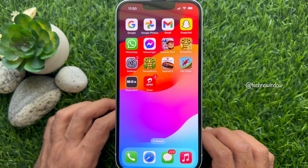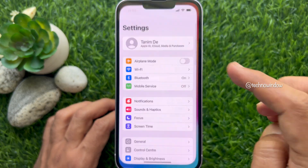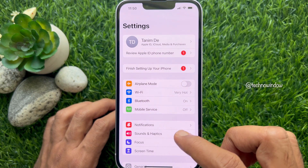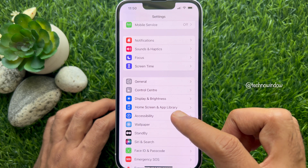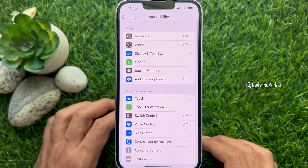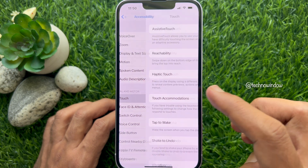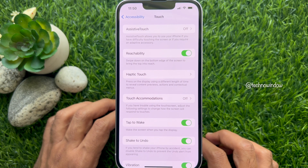To make haptic touch faster, first open the Settings app. Then scroll down a little bit and tap Accessibility. Under Physical and Motor, tap Touch.